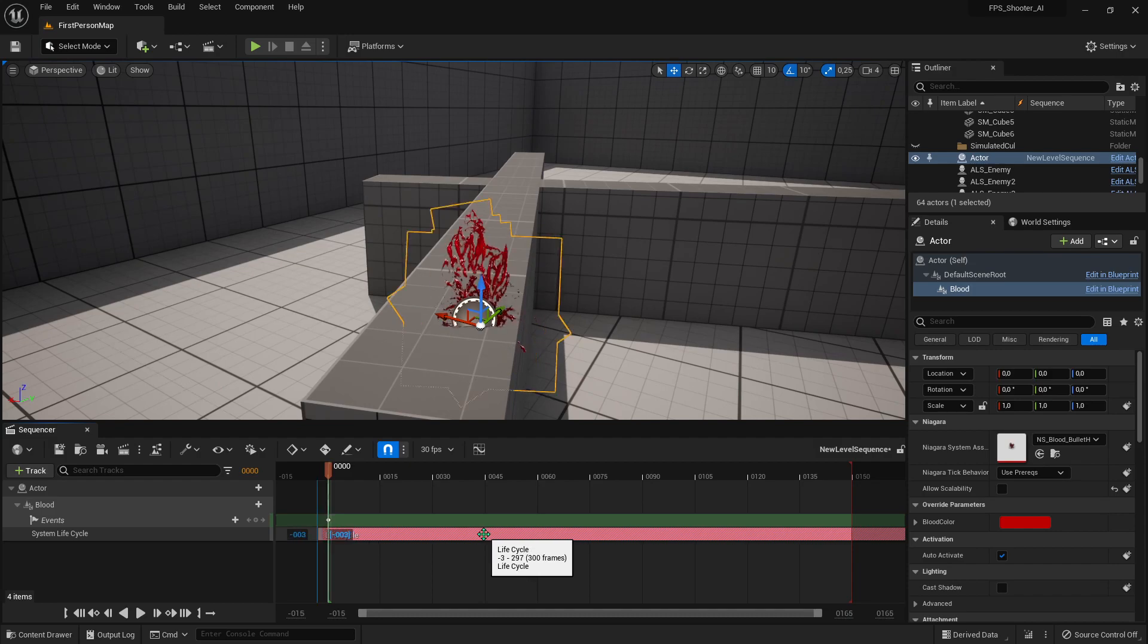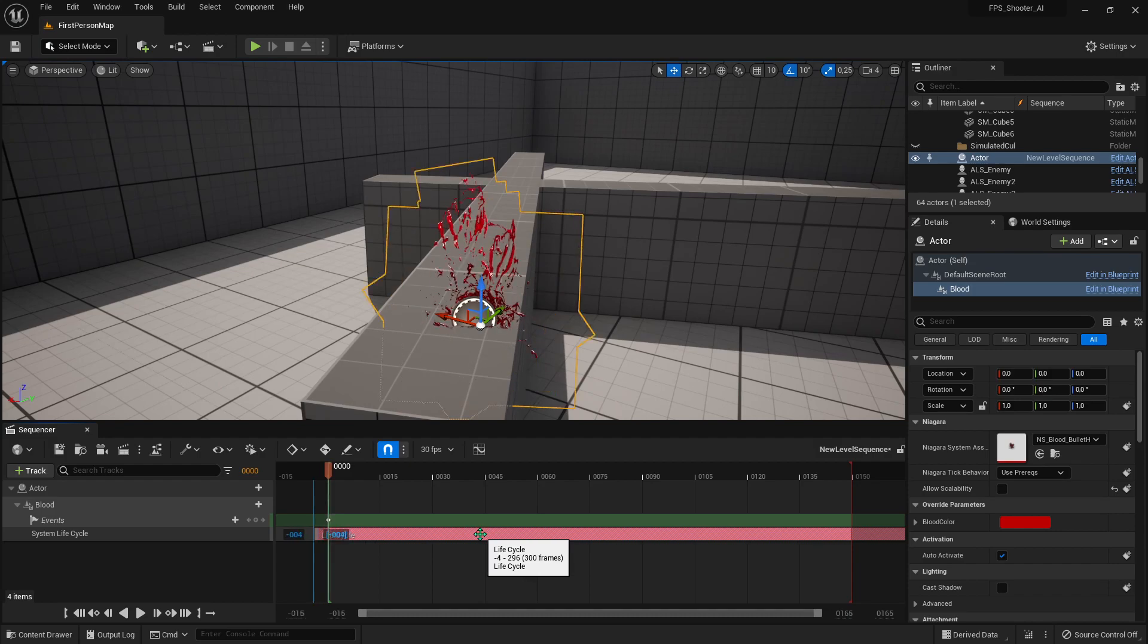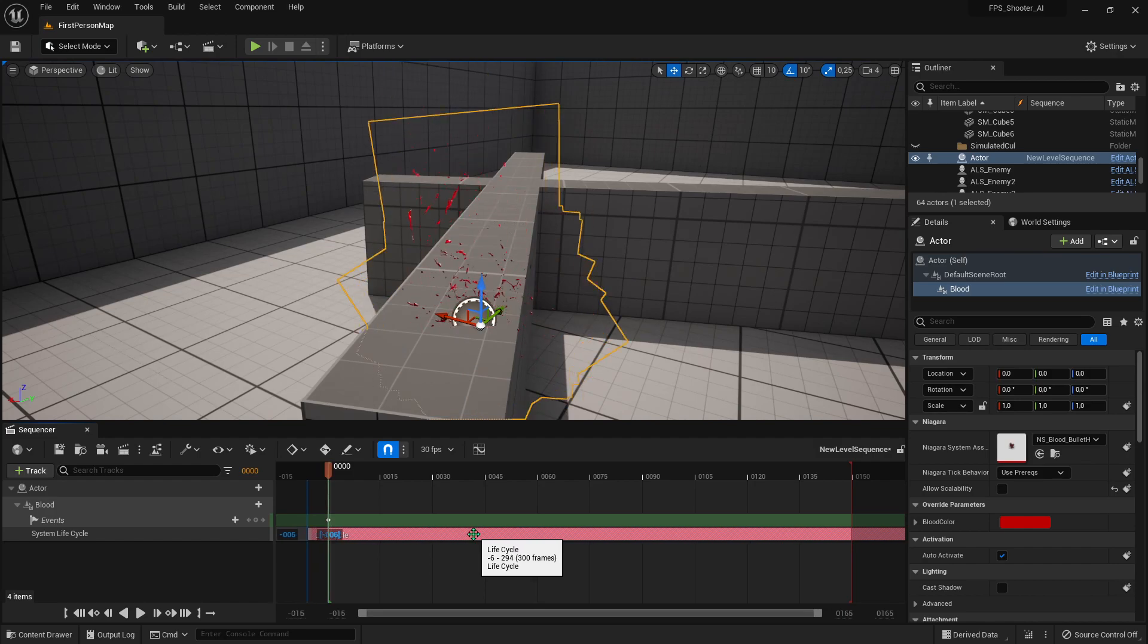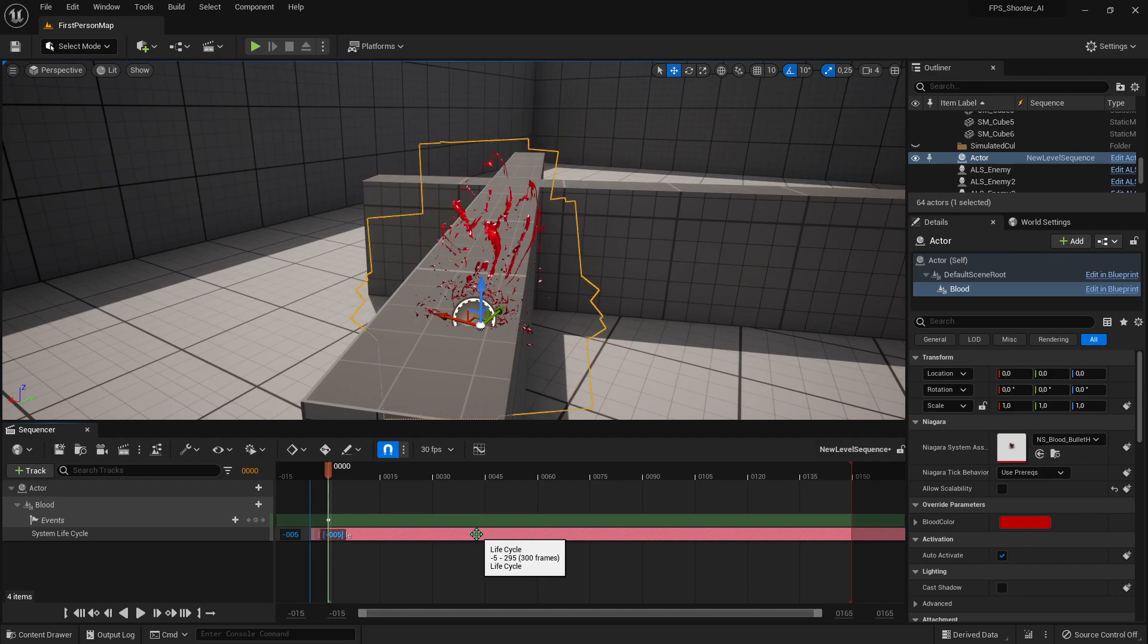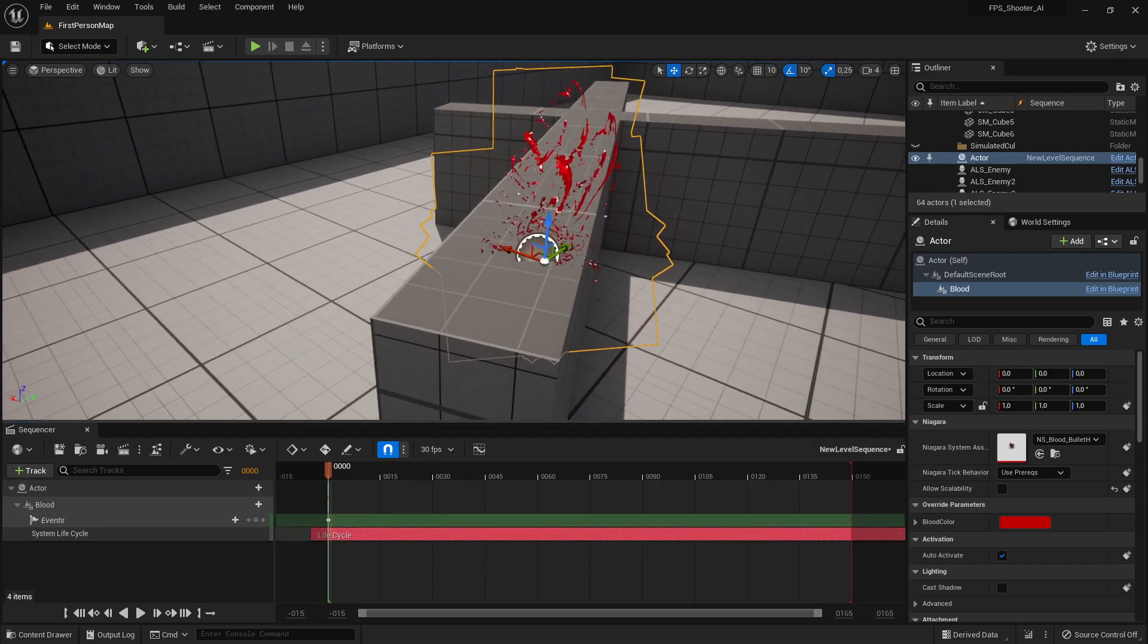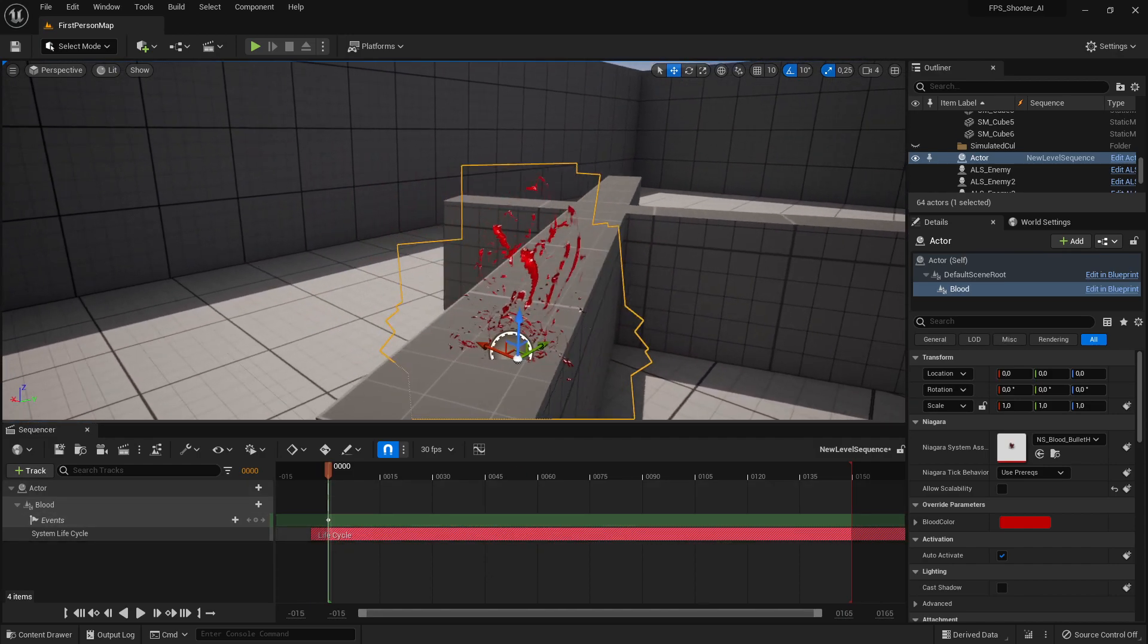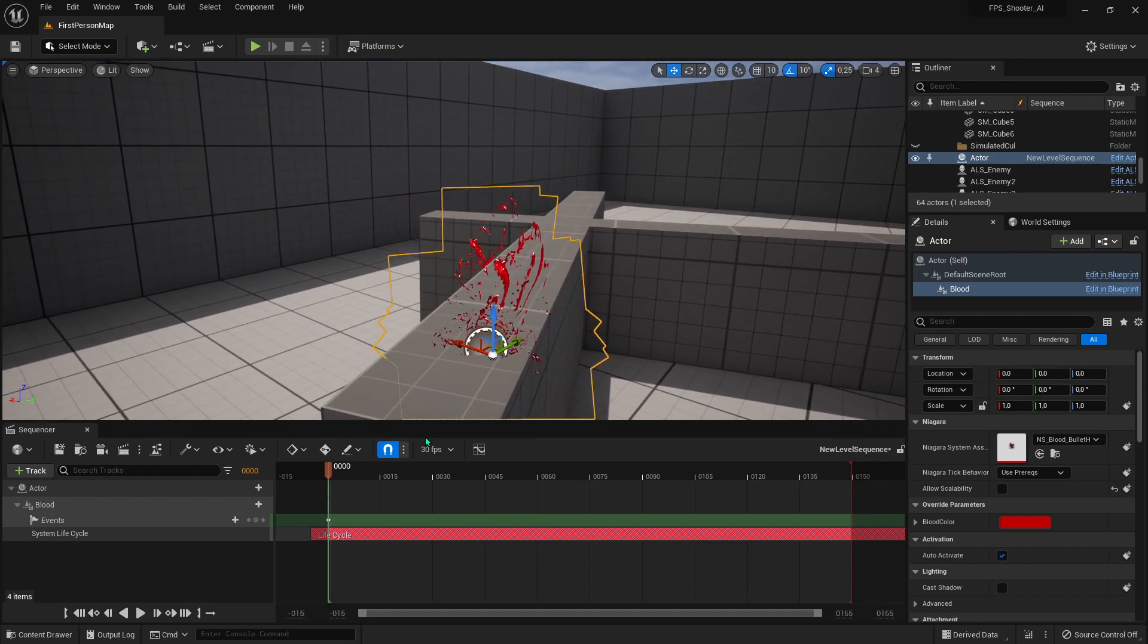Drag it and choose which frame you want to pause in your Sequence. That should work.